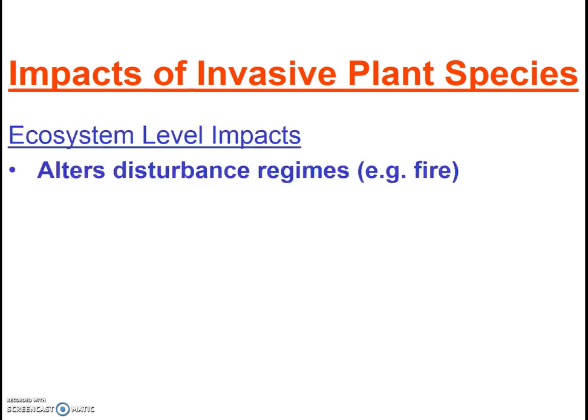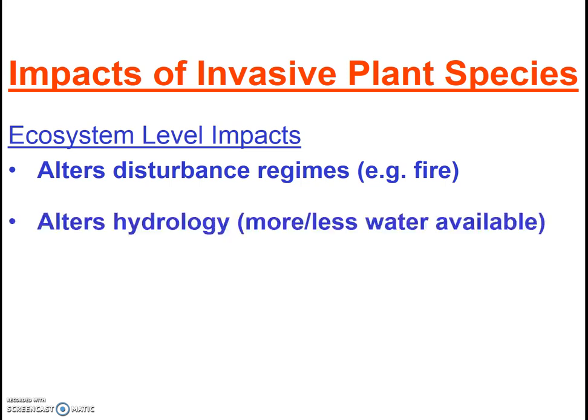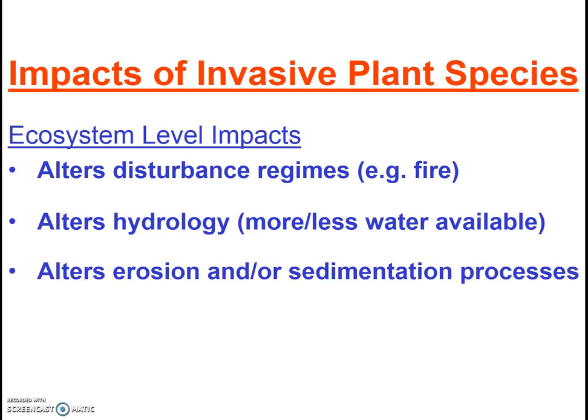First, an invasive plant might alter the fire regime of the area — perhaps it has a lot of woody or oily debris that catches fire easily. Or perhaps it alters the hydrology of the area because it takes a great deal of water from certain parts of that ecosystem. Or perhaps it alters erosion or the sedimentation process.